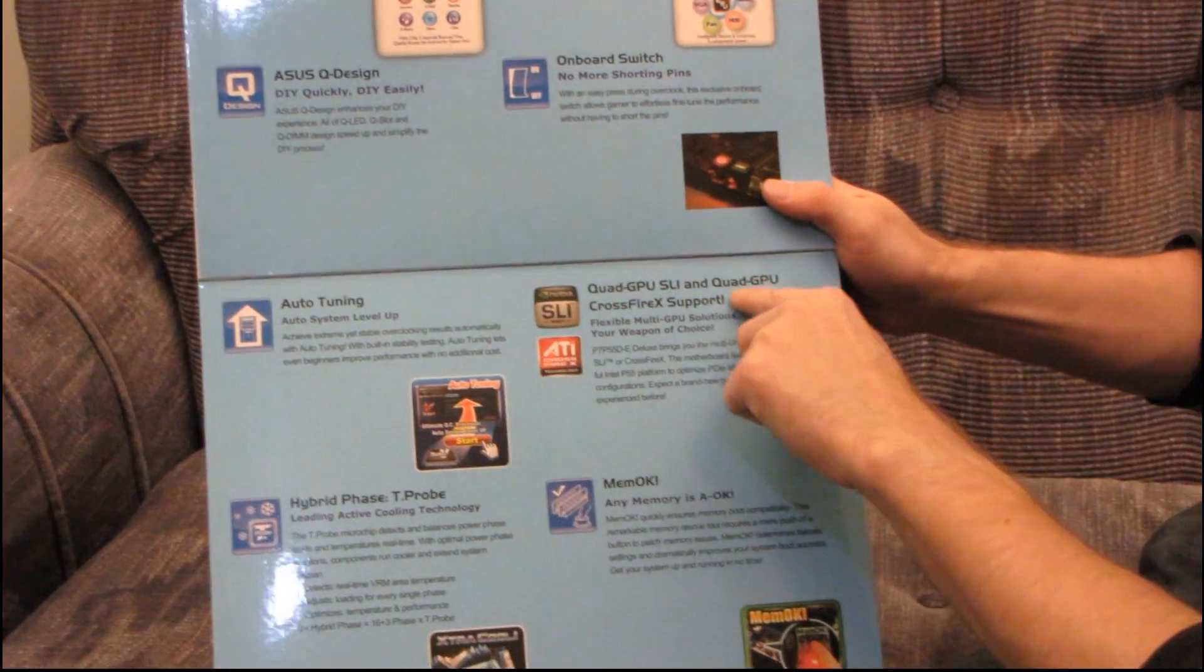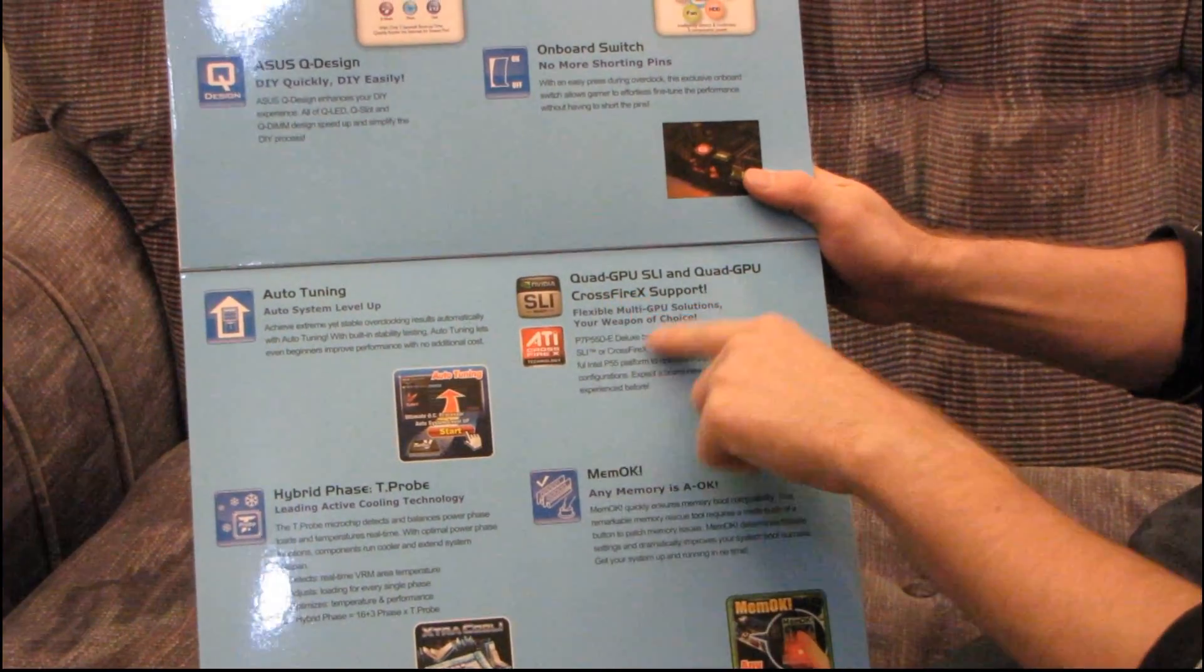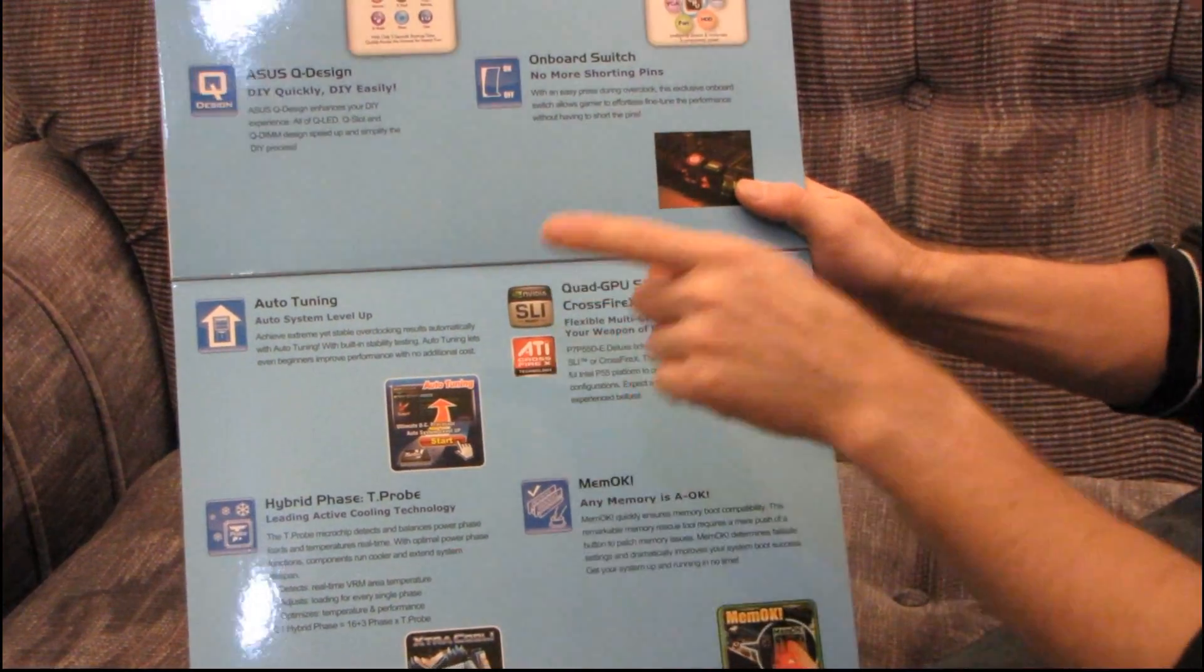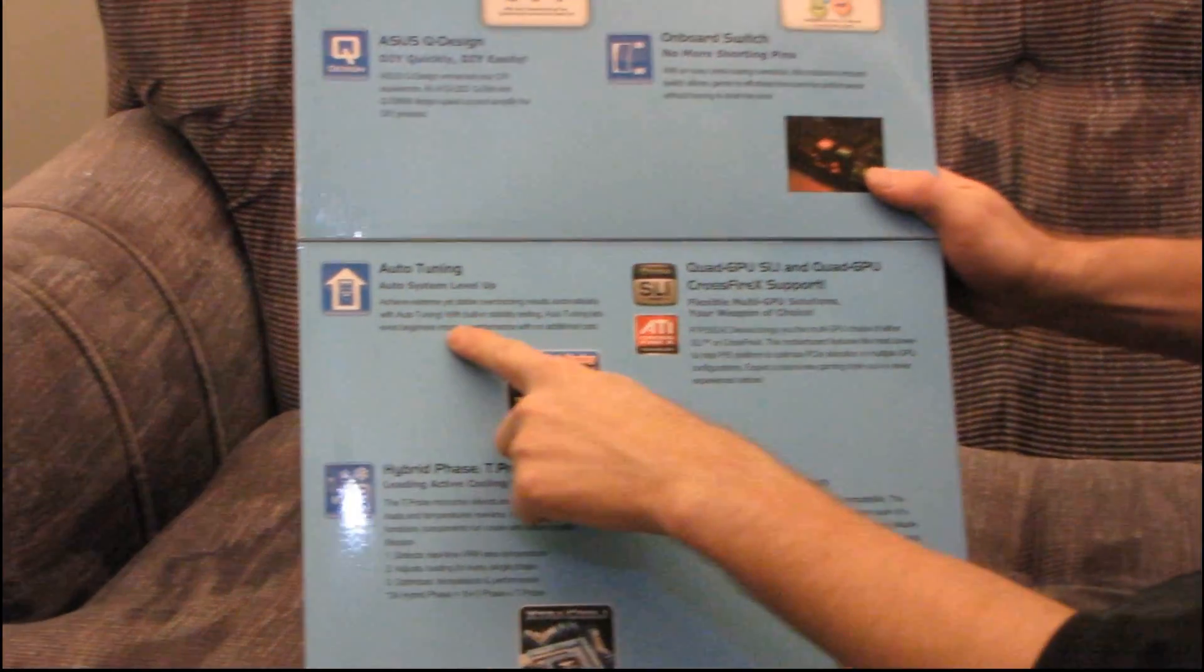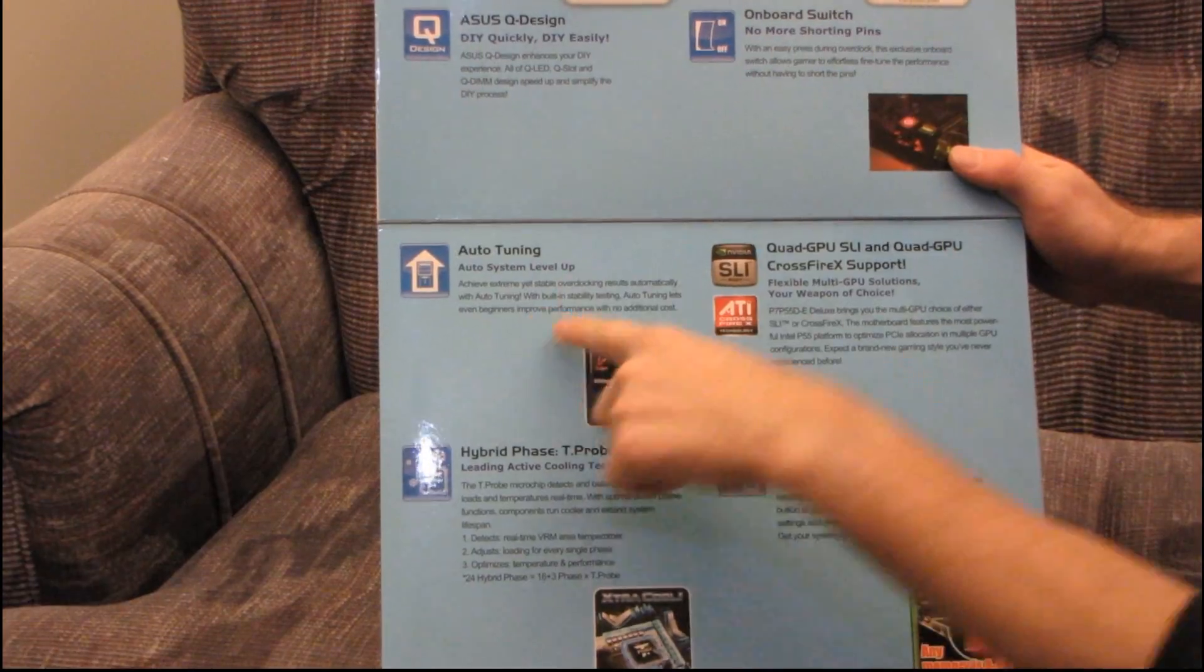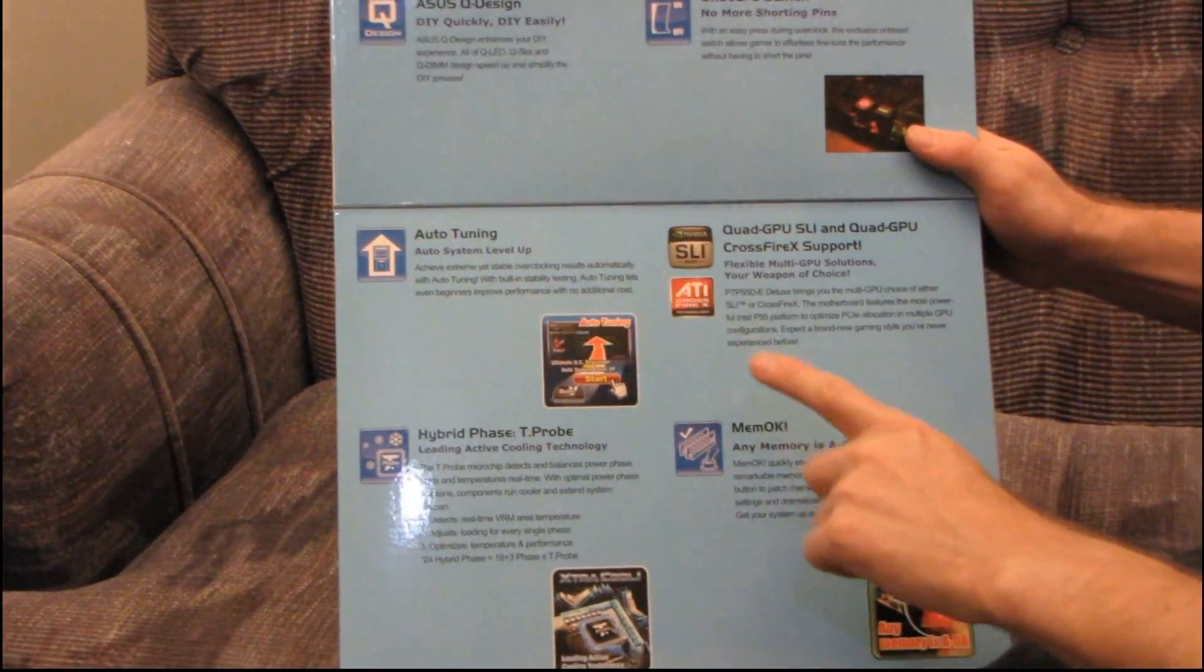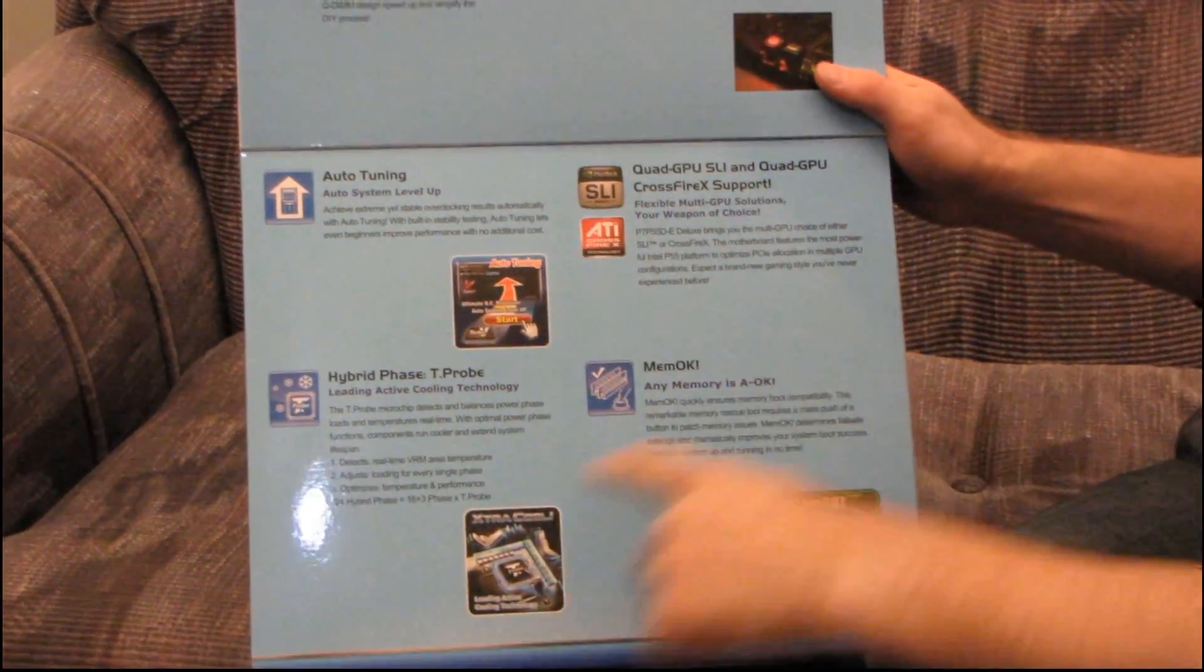Okay, you've got quad GPU SLI and quad GPU Crossfire X support, that's pretty cool. Auto-tuning, so they've got a software overclocking utility, and they have MemoK.